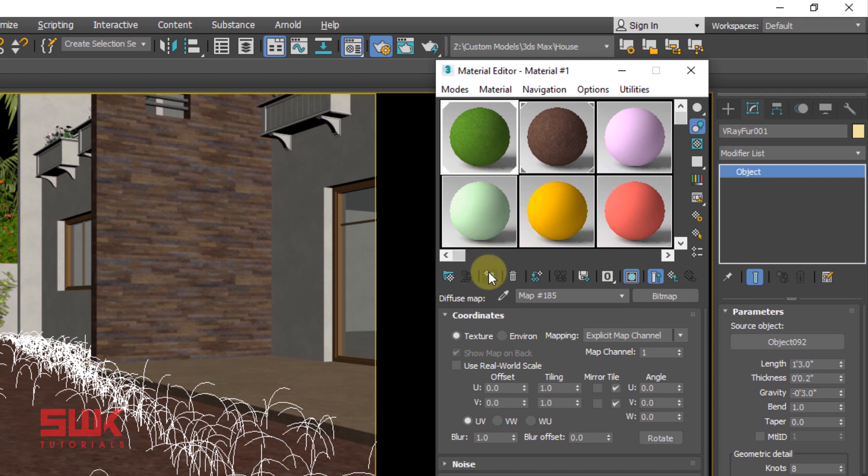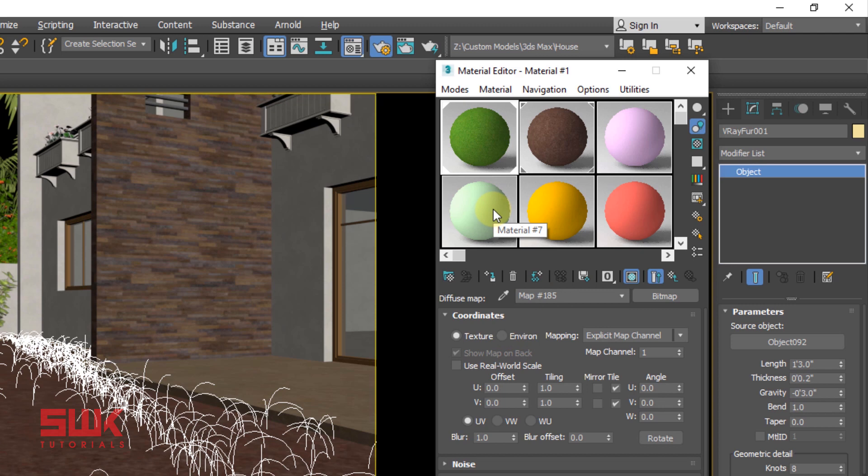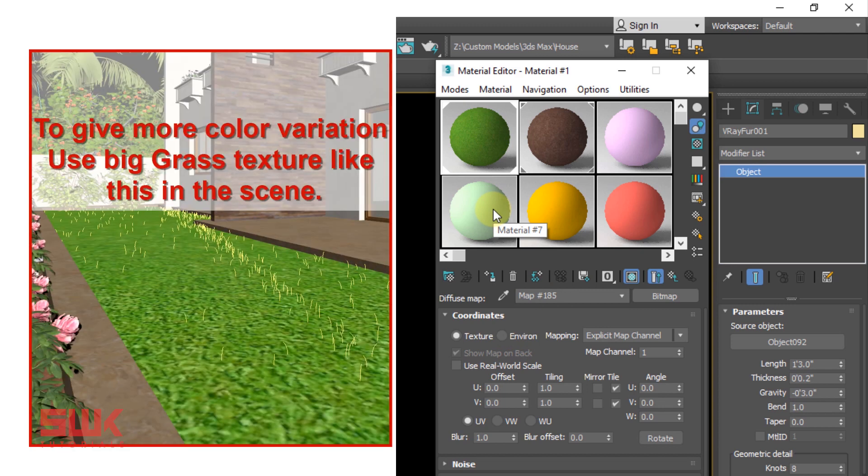Because it will add randomness in the grass color. Do not use a plain VRayFur material with a green color, else the grass will look unrealistic. Render again.